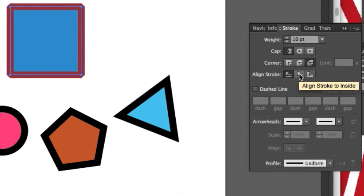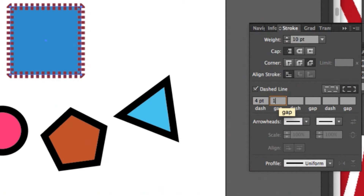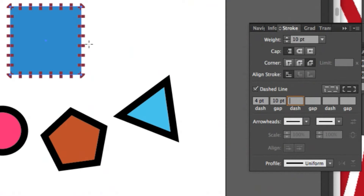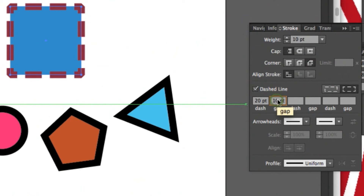You can also create a custom dashed line in the stroke panel by specifying lengths for dashes and lengths for gaps between dashes. For example, I can set the dash to 4 and increase the gap to 10 points. I can also change the dash to 20 to make the dashes longer.